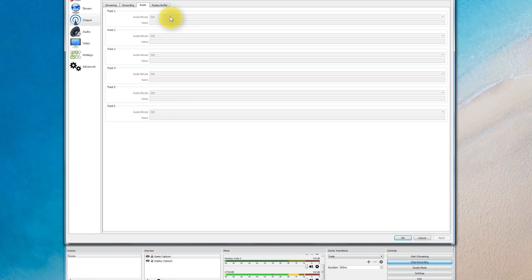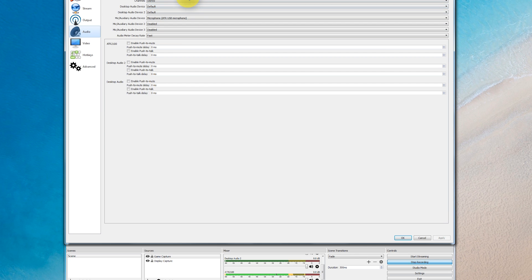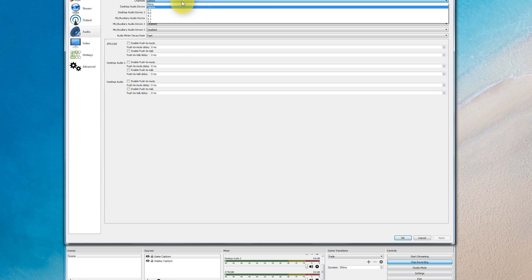For audio, you want to have the bitrate as high as your system can manage — most people should be able to do at least 128 or 192, but go as high as you can. Audio sample rate: higher is better, but 44.1 kHz is okay. I'm using stereo for channels.